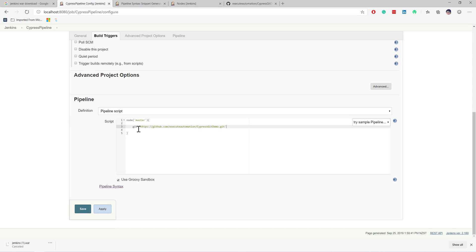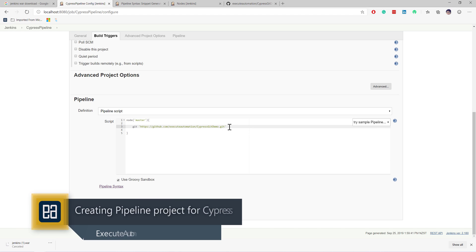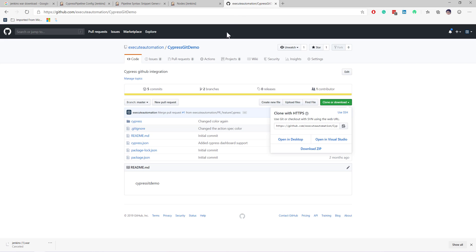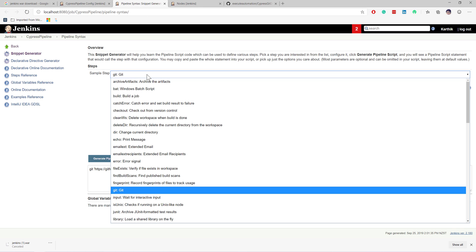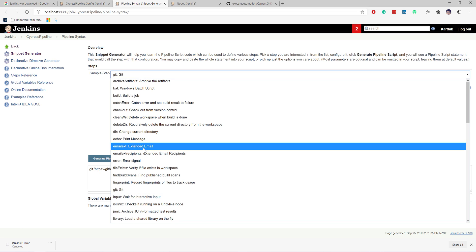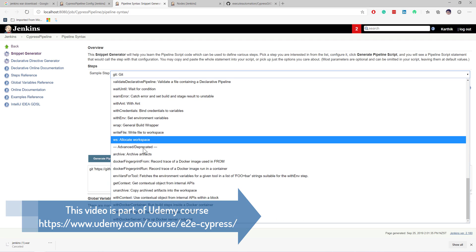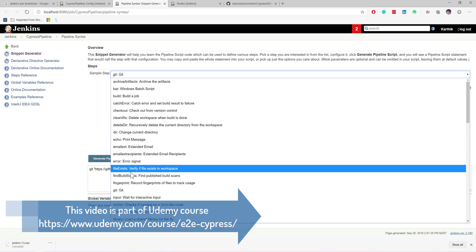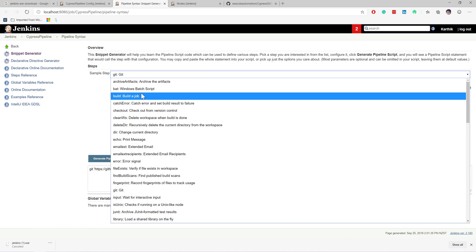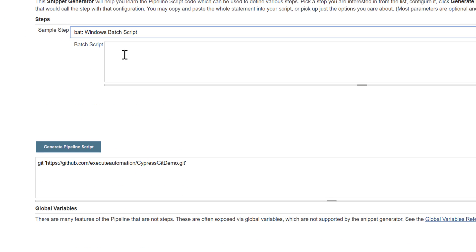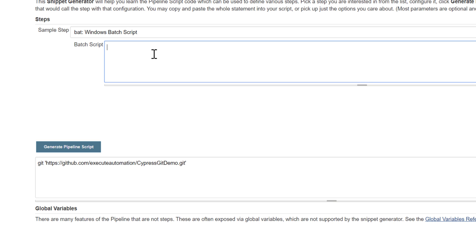I'm going to paste the generated git URL for cloning the GitHub code, and then I'm going to run the code. As we already know, for executing the code all we need to do is run 'npx cypress run'. Now, because I'm executing a batch command on Windows — if you're on Mac or Linux you would use shell scripting with 'sh' — I need to use the Windows batch scripting command.